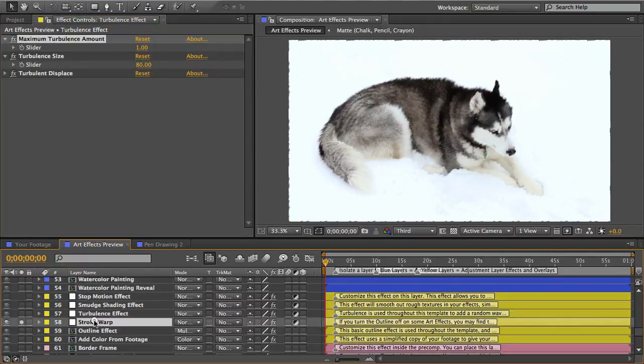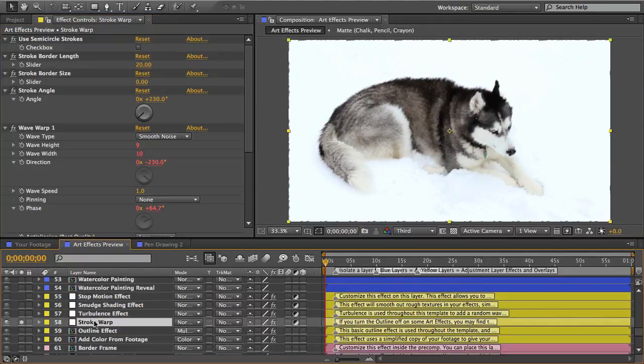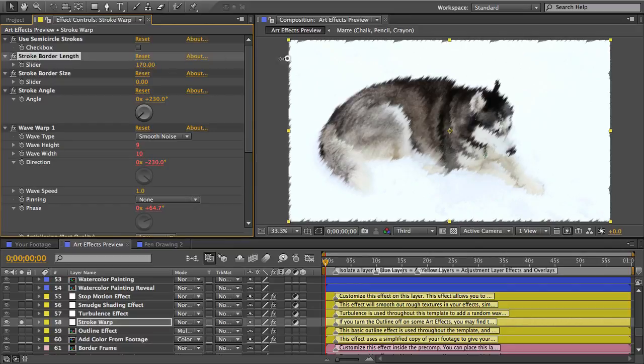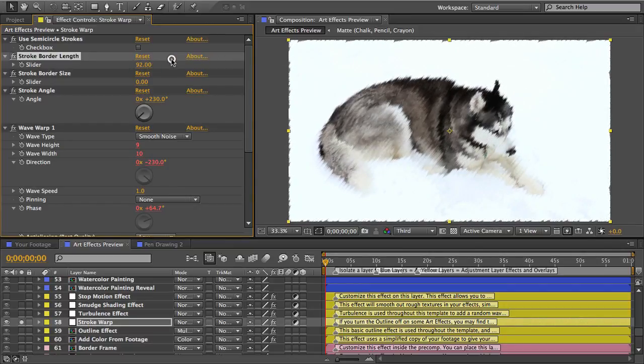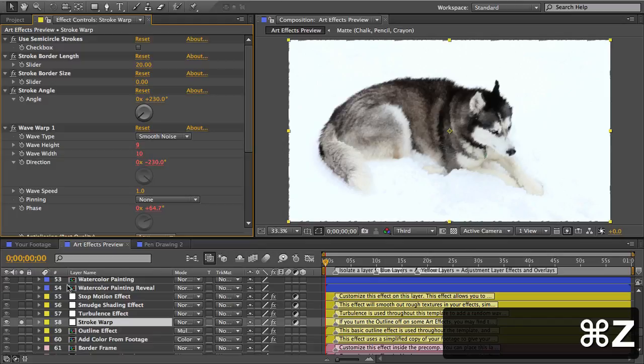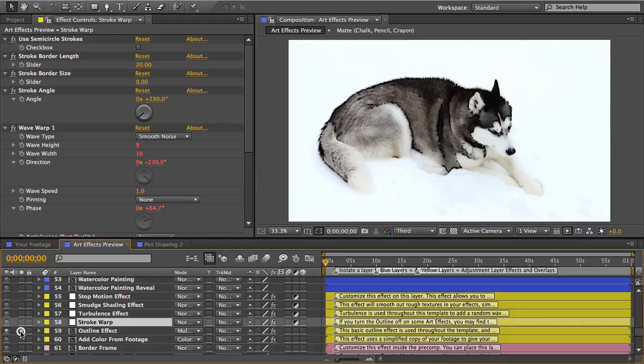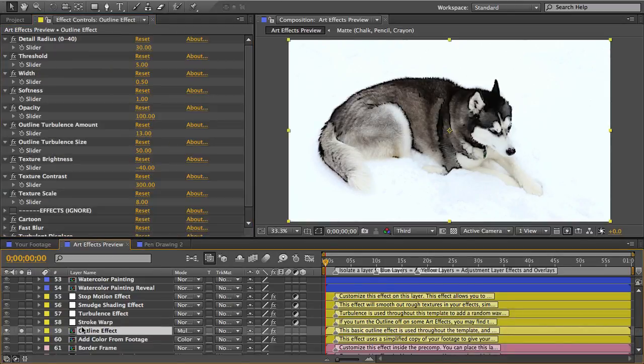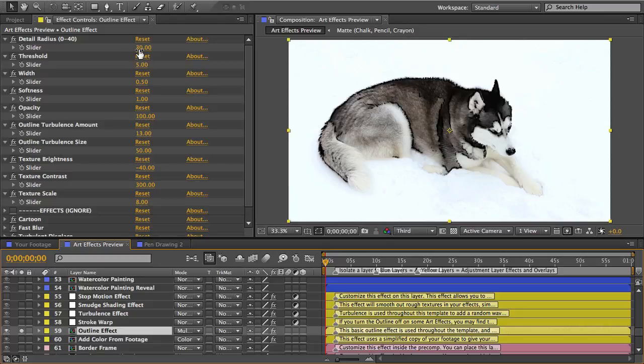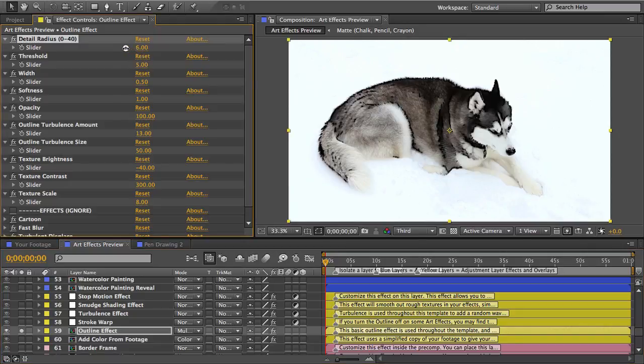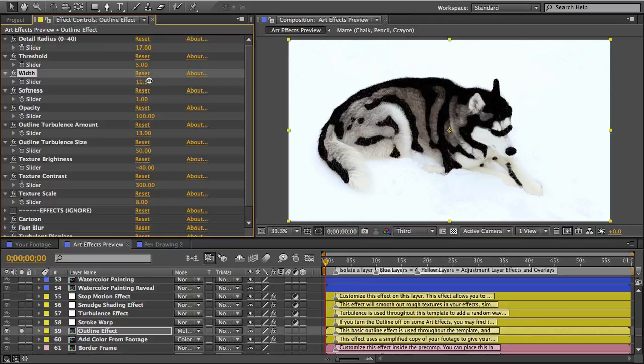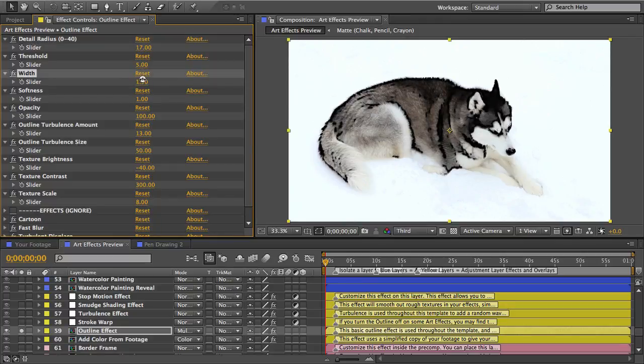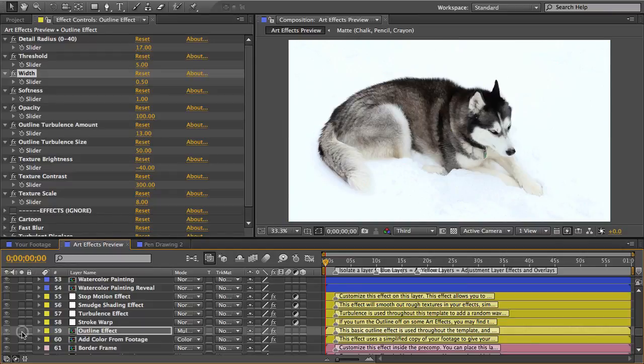Next the stroke warp effect is similar to turbulence but the turbulence here is in parallel waves so it makes the image look like it was drawn in strokes. And there's an outline effect and this will overlay an outline over the contours in your footage like you would see in comic book art. And you can edit the texture to make it look like the lines were drawn in chalk or pen or marker or whatever.